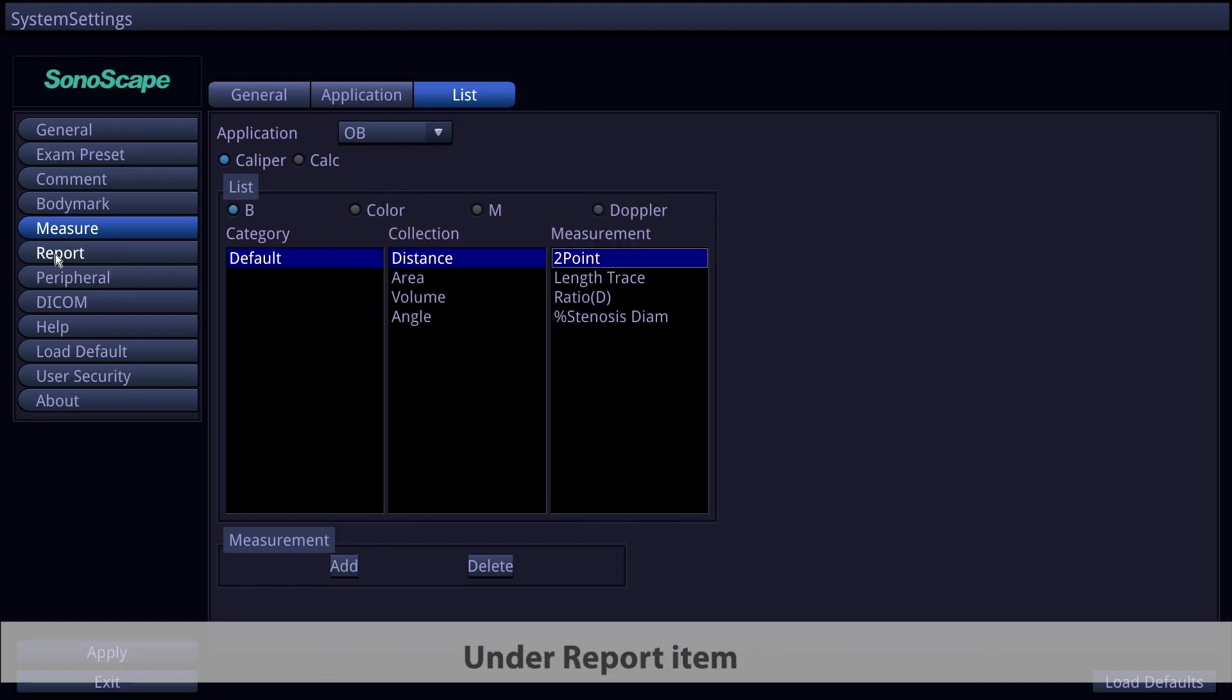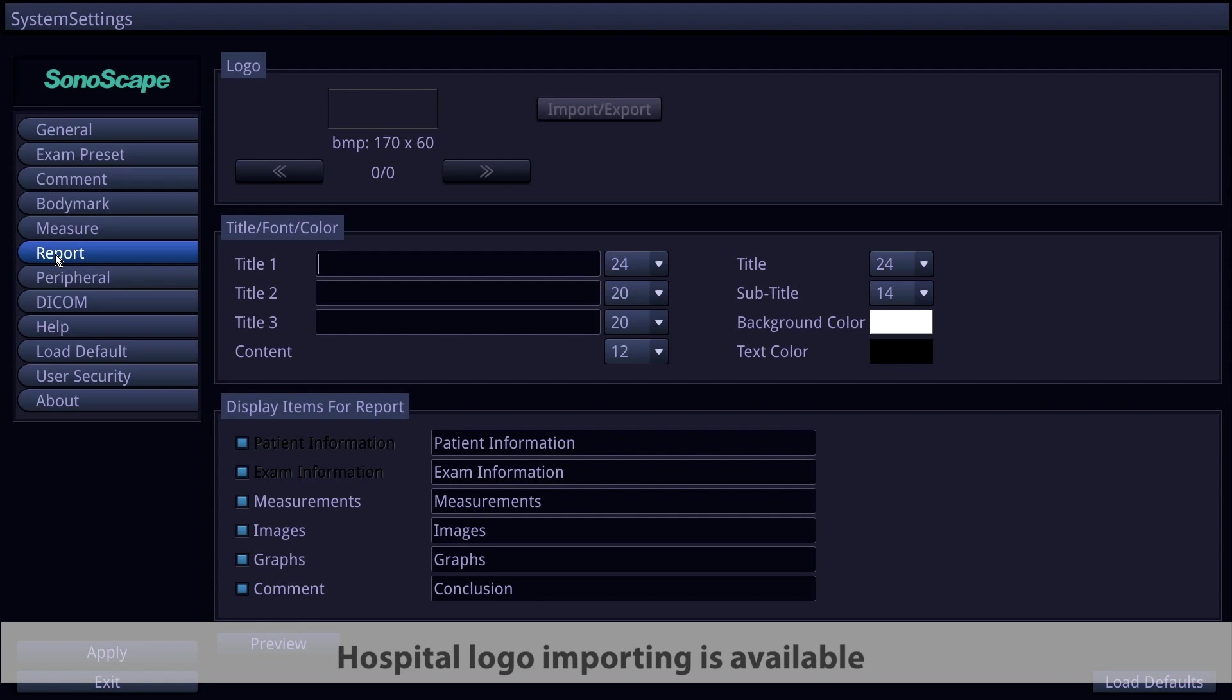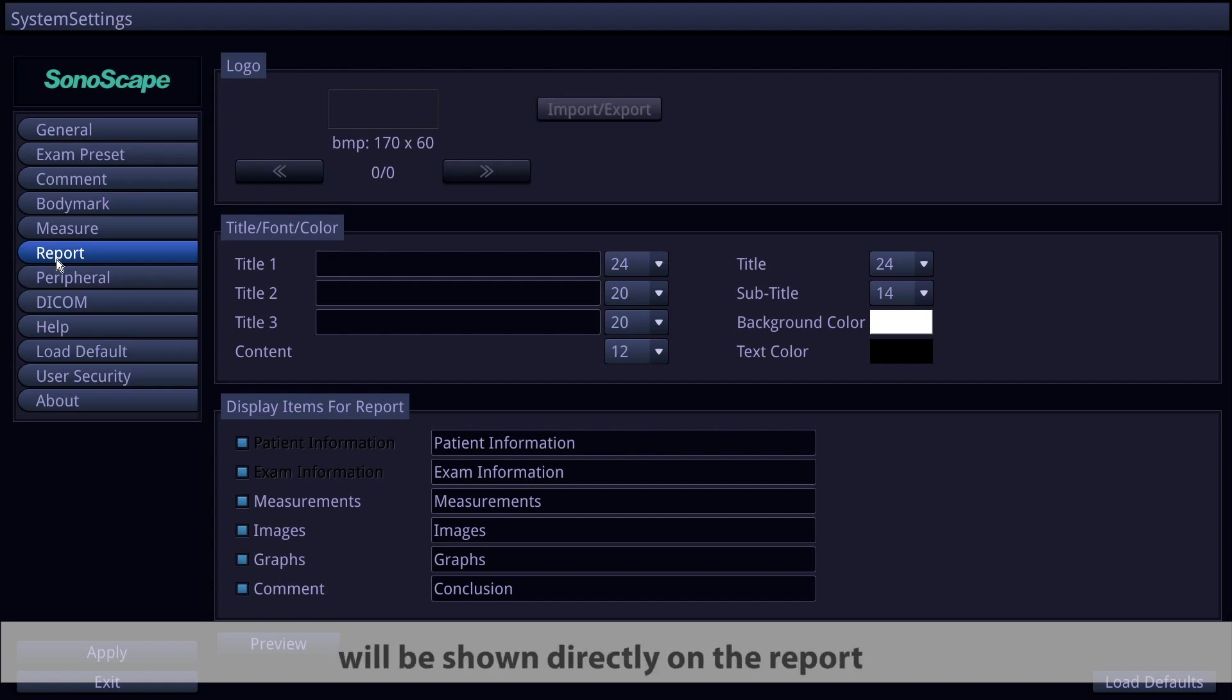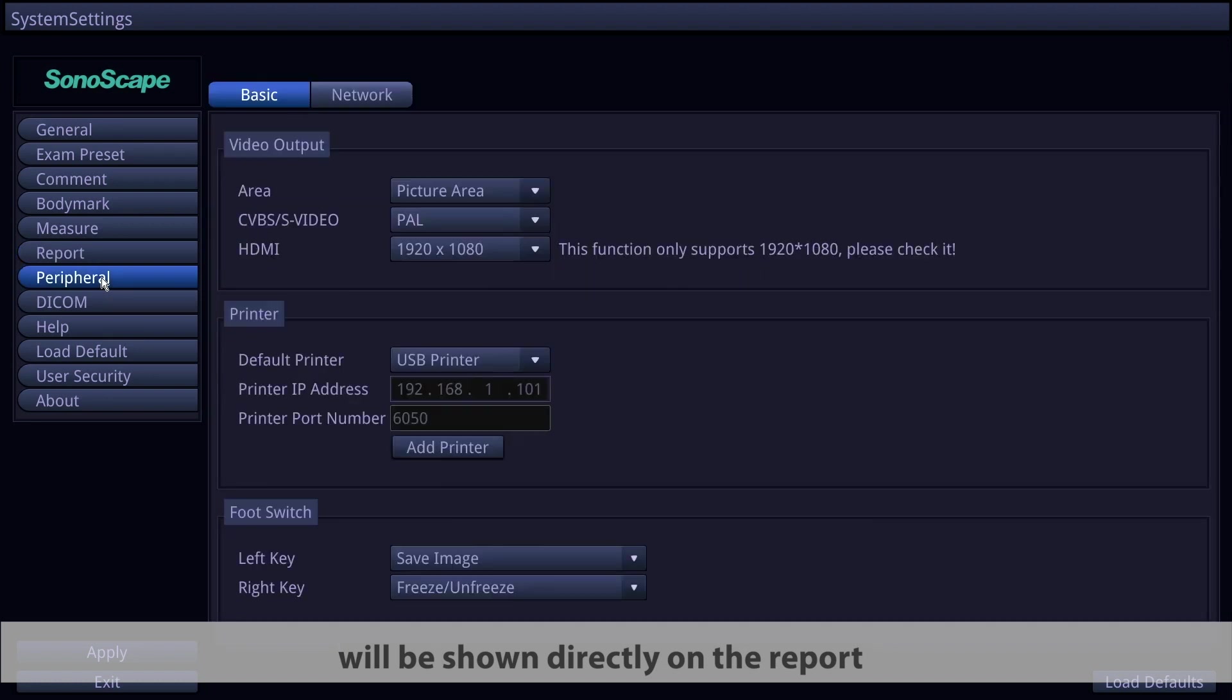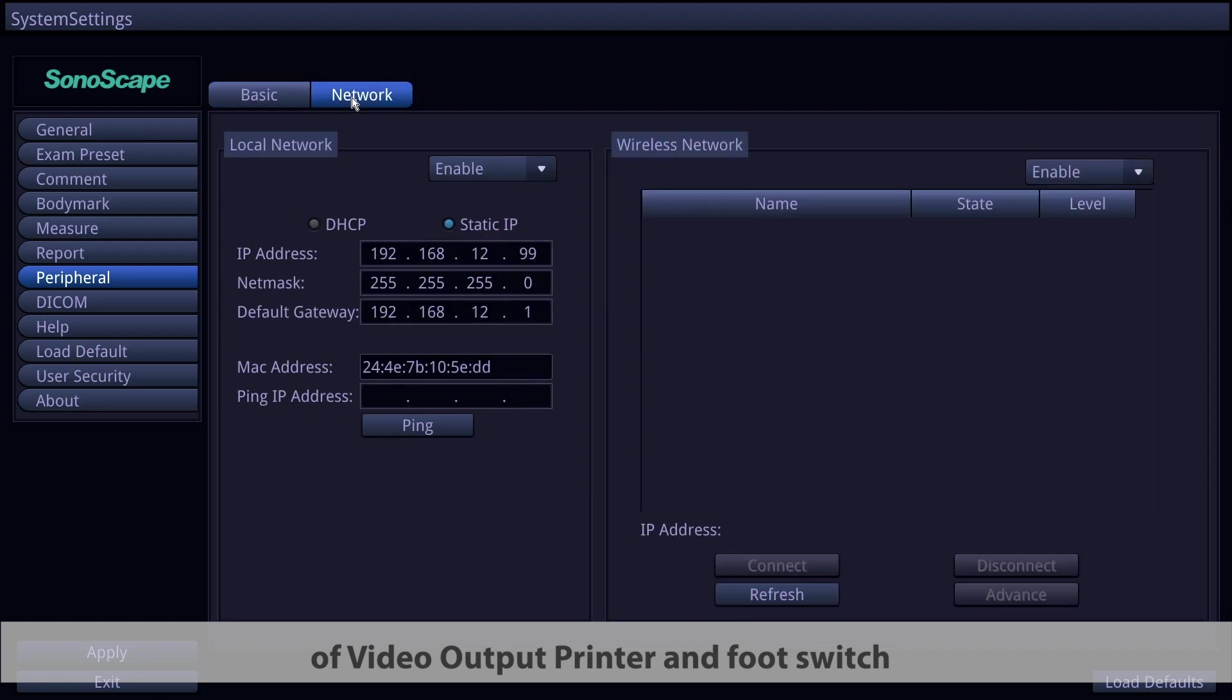Under the report item, the elements on the report are adjustable. Hospital logo importing is available, but the format and resolution should strictly follow the instructions. All adjustments made in this page will be shown directly on the report. There are two pages in peripheral items: basic pages for the settings of video output, printer, and foot switch, and network page for internet connection.